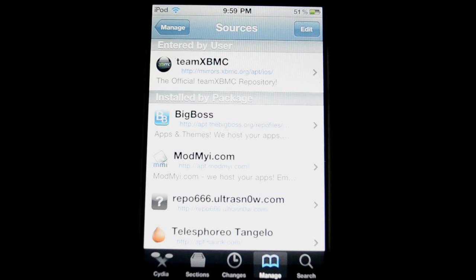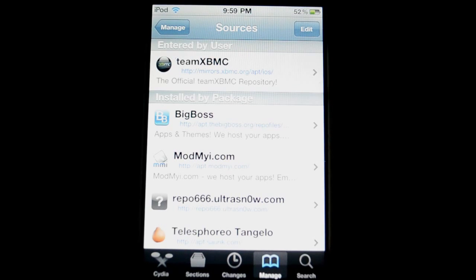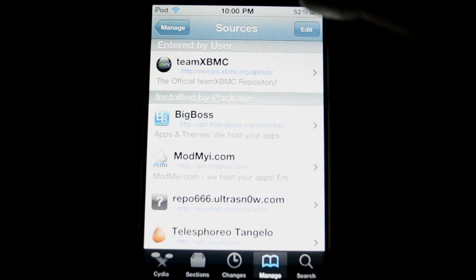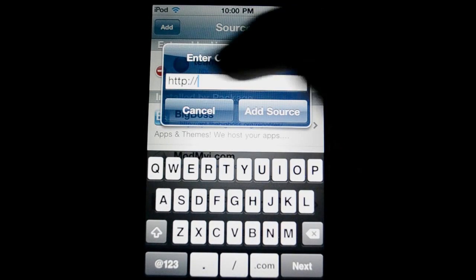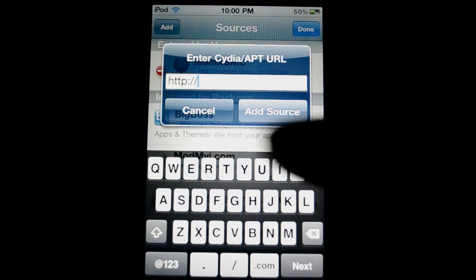The source you're going to add, and I'll of course have it in the description of this video as well, is mirrors.xbmc.org backslash apt backslash ios and again I will have that in the description of this video. The way to add it is hit edit, click add and then all you will do is just punch in the source name just like I showed you.